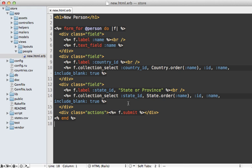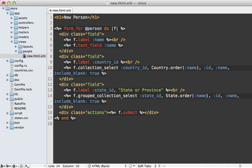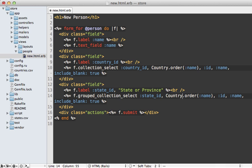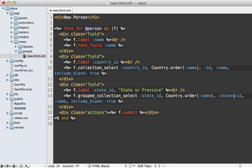So let's change this state collection_select menu here to grouped_collection_select, and it's still on the state_id column, but we need to select the items we want to filter by first. In this case, we want to filter by the countries, so first select that. And then the next argument here, you want to pass in the name of the method that it should call to fetch the children or the items that are going to be the options. So in this case, we want to call states because a given country has many states.